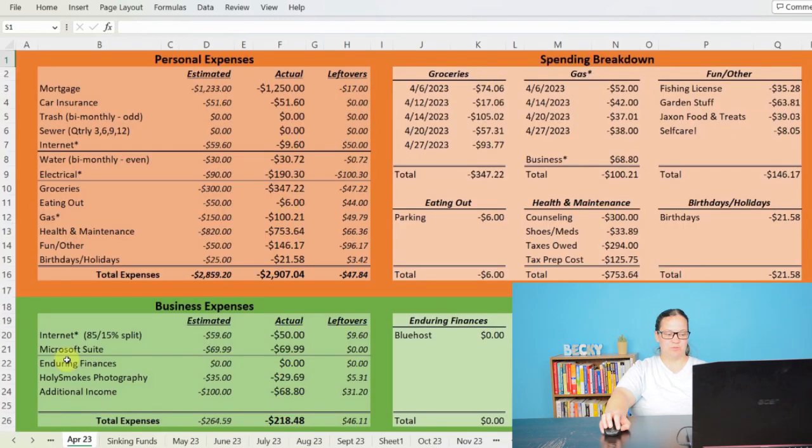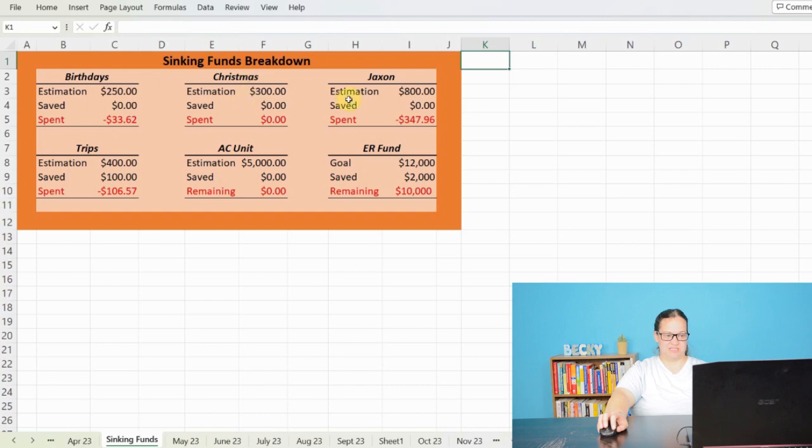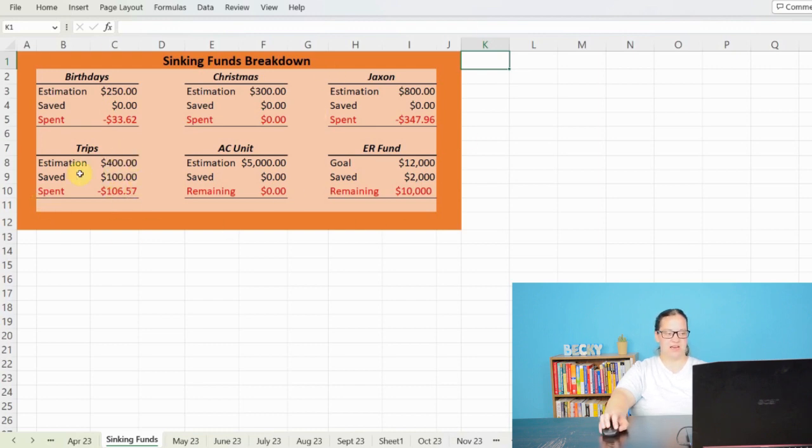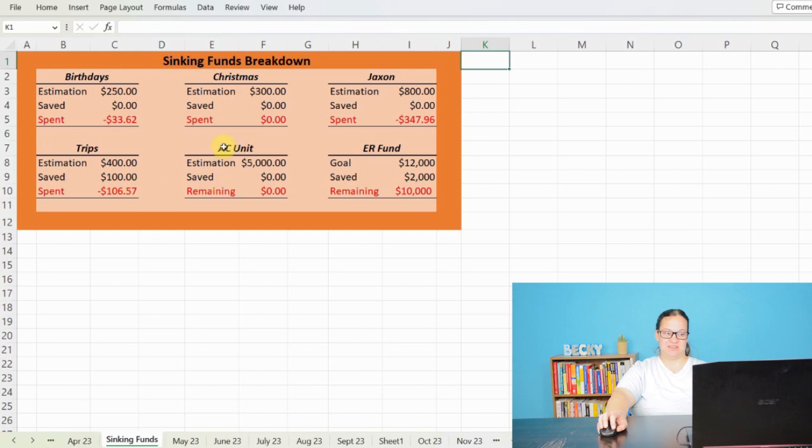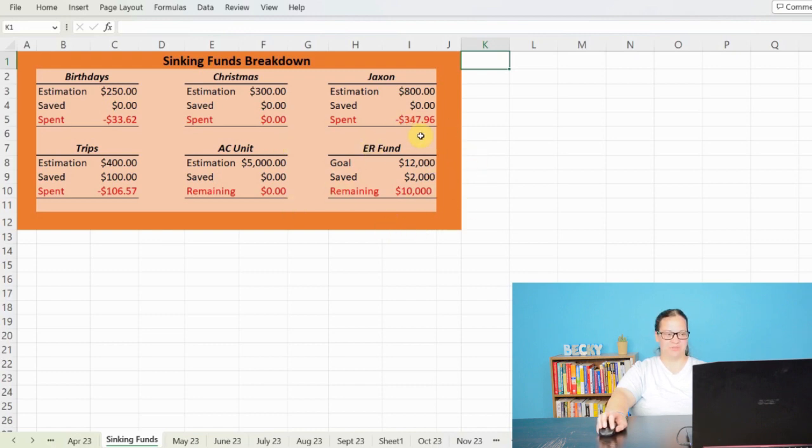Let's go ahead and jump over to my sinking funds. Just a little breakdown of what I'm looking for here. So we can see estimations for birthdays, Christmas, Jackson, my emergency fund, my AC unit, and trips. We didn't do a lot of saving this month, but we are still working towards all of these, mainly saving for trips. I've got a trip to Seattle area planned for the beginning of July. My AC unit we might have to reevaluate if I'm able to get that done, because I don't think I'm going to get it done in time for summer. And then rebuilding my emergency fund, slowly working back to that $12,000 there.